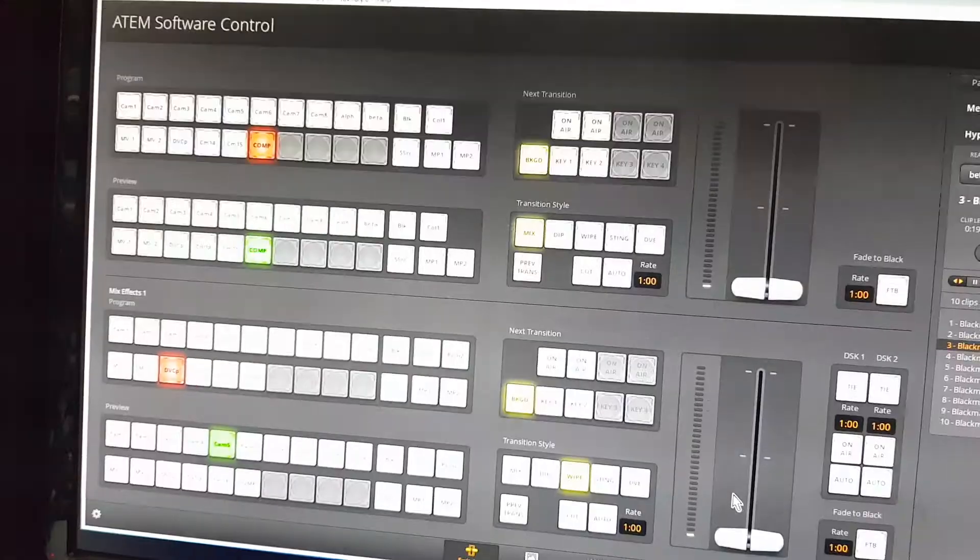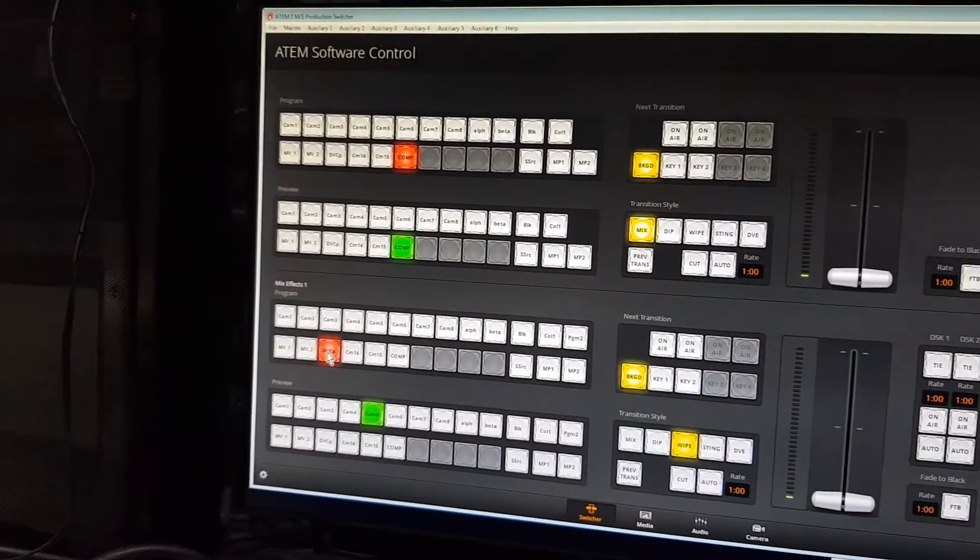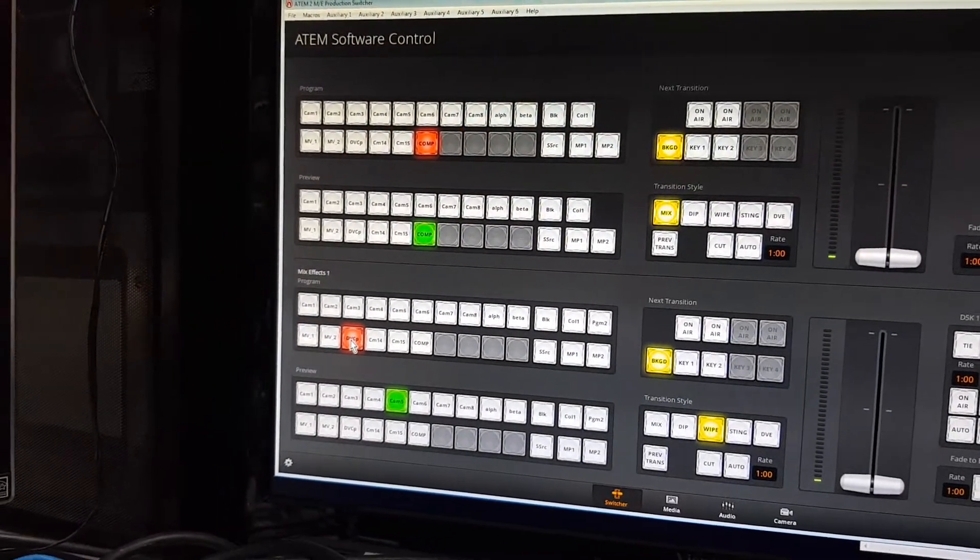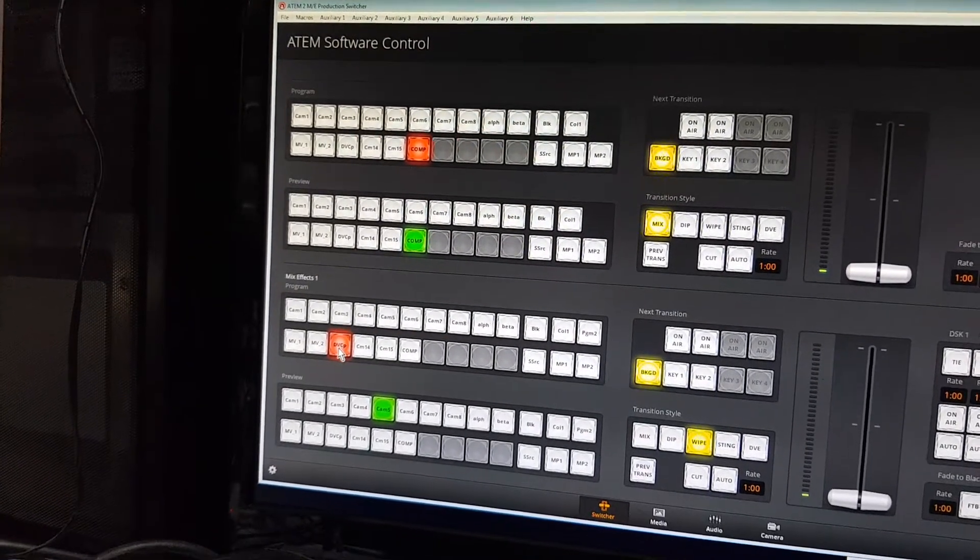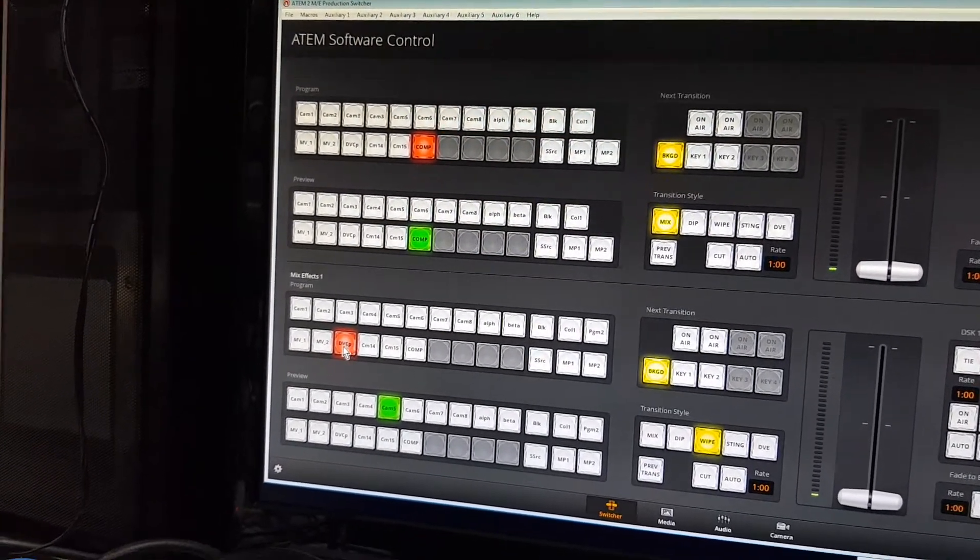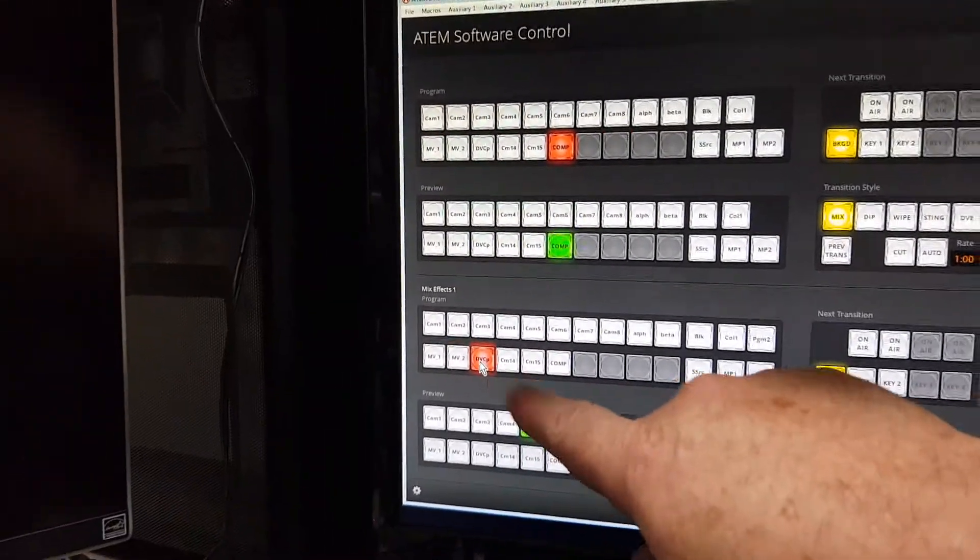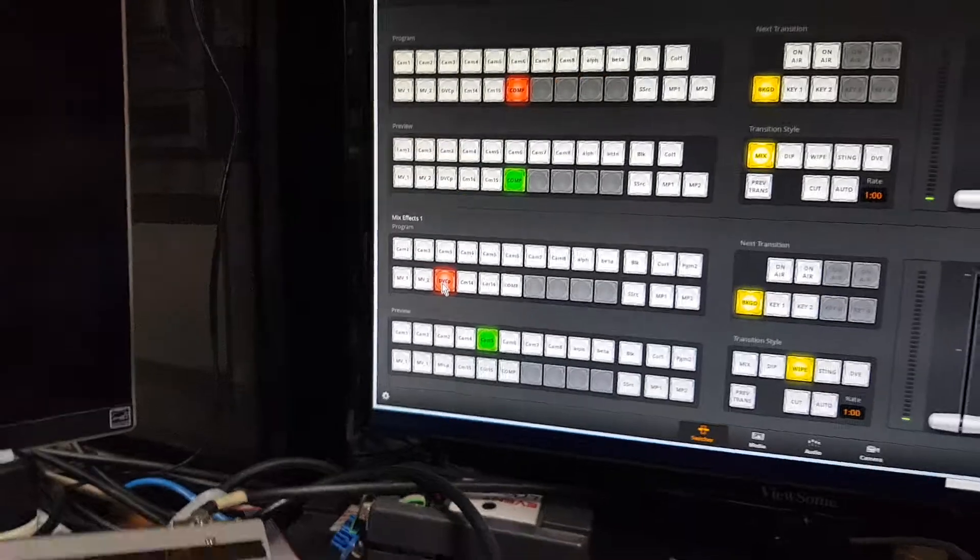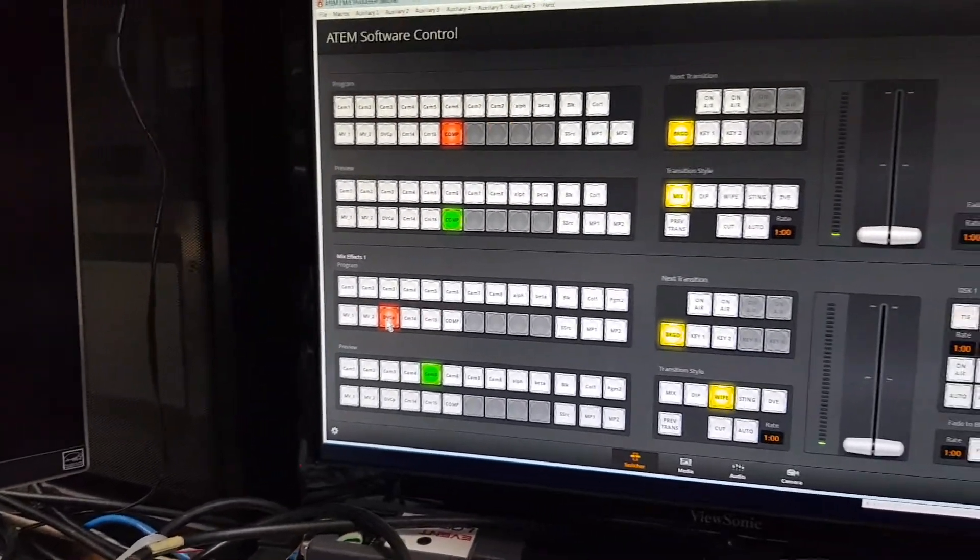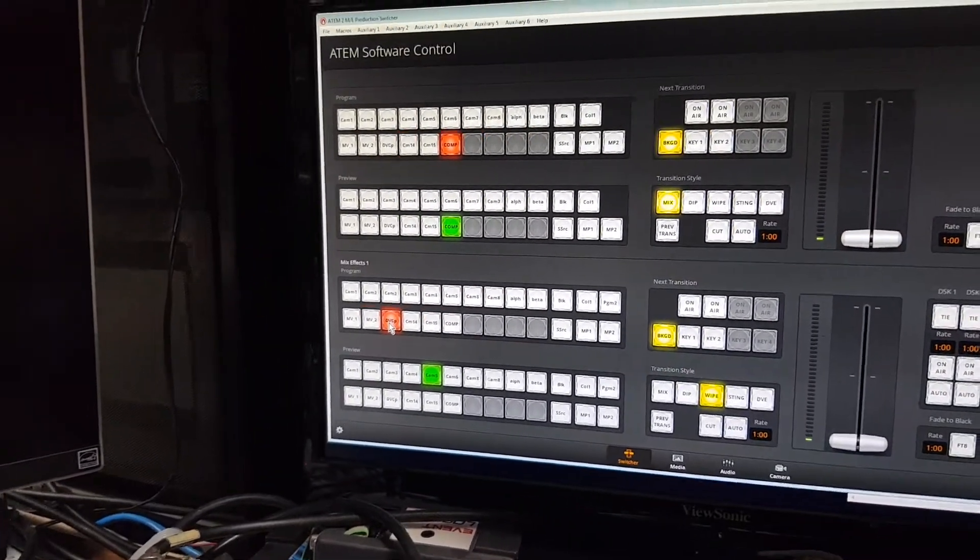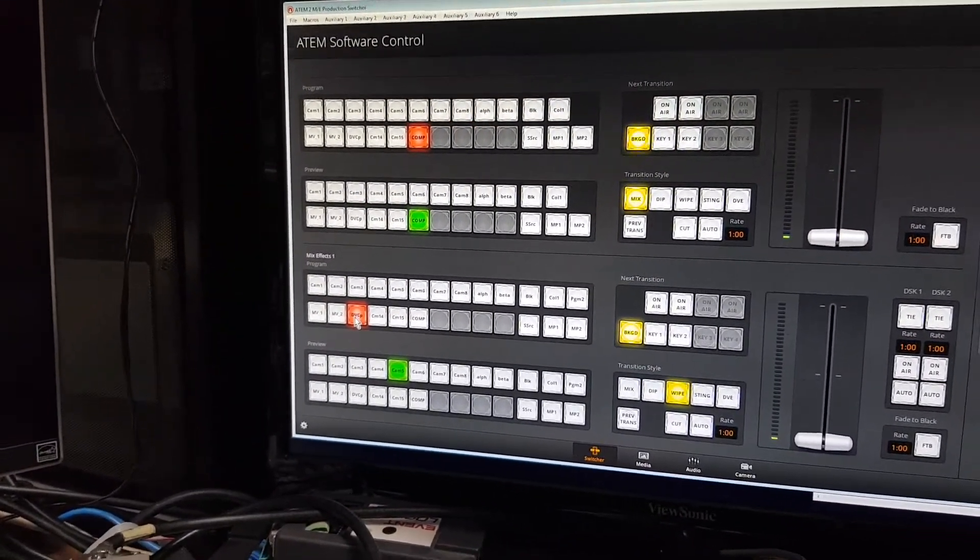The ATEM will delay the switch to the crosspoint until that 10 frames is up, which means that when it does cut to that crosspoint it's going to be rolling and it'll look perfectly frame accurate, so you won't miss one frame of action as it rolls.